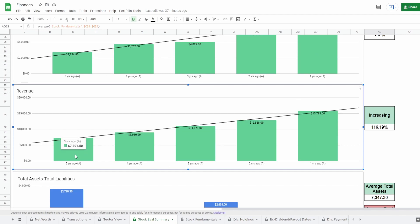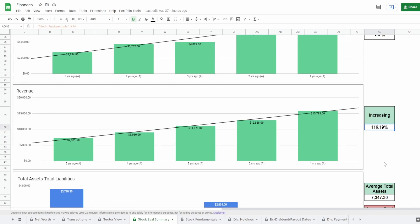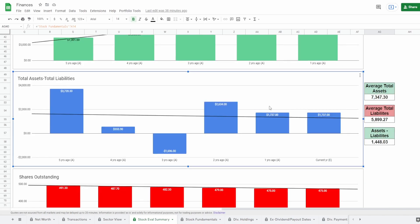Next we have revenue — five years ago it was $7.3 billion, growing to $15.8 billion one year ago, which is a huge increase of 116.19%. Just like the free cash flow, there is a nice steady increase in revenue, and that consistency is exactly what you want to look for.